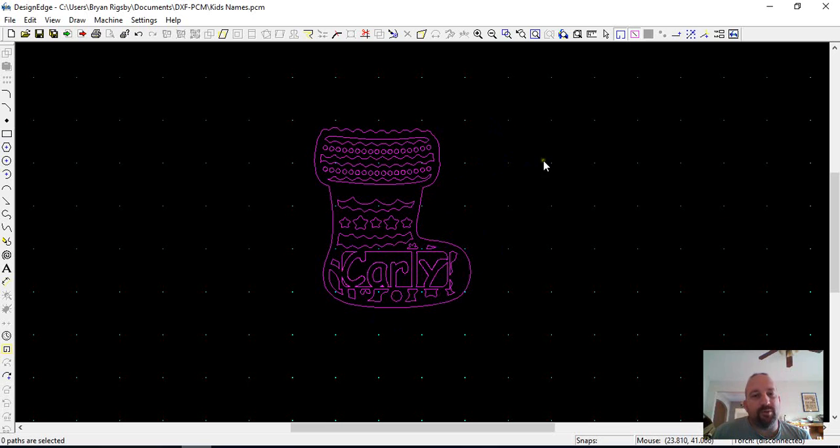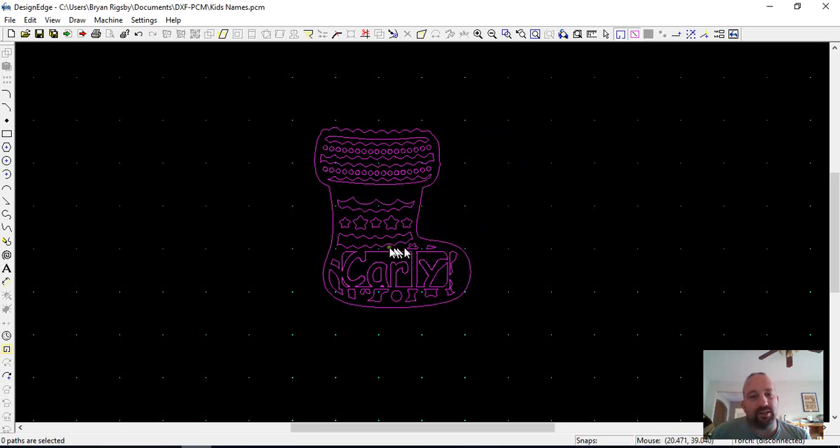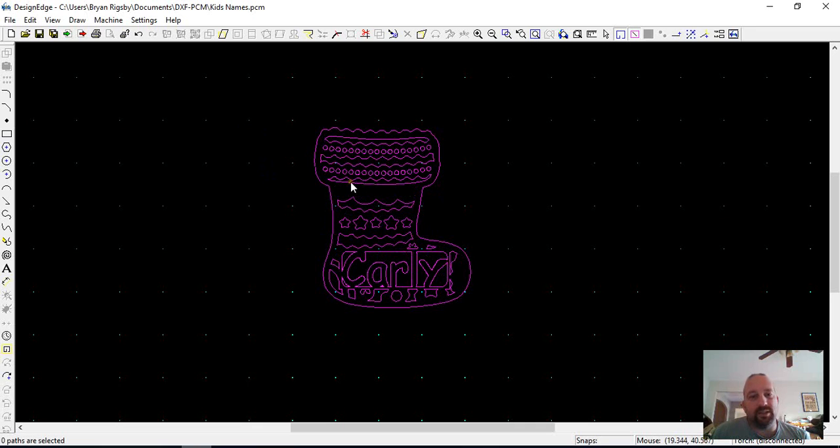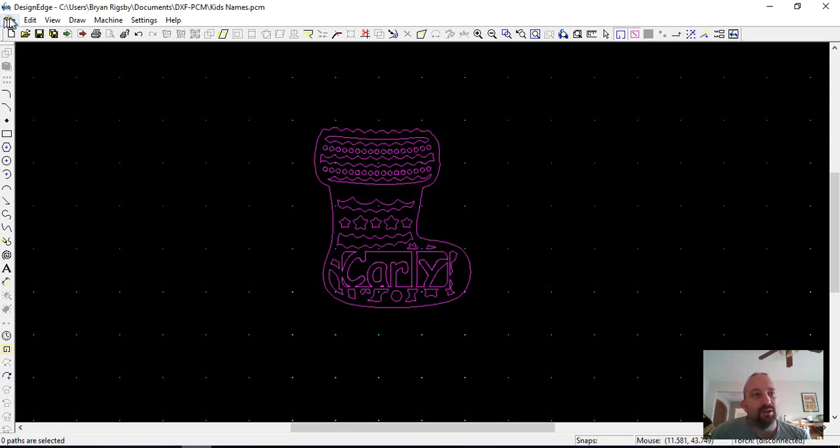The first thing I do if I'm going to print and want a single line is you have to change the show solid paths. You have to uncheck that. If you don't, it gives you a solid in the printing too.